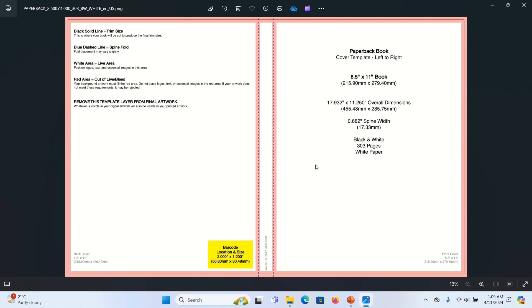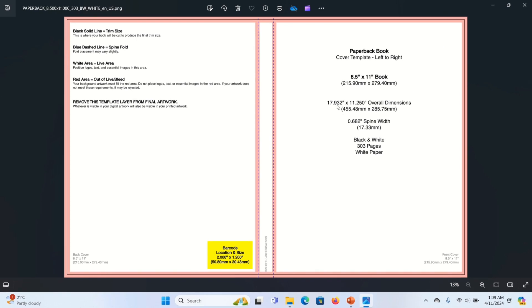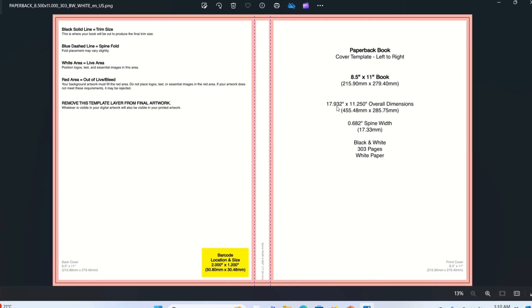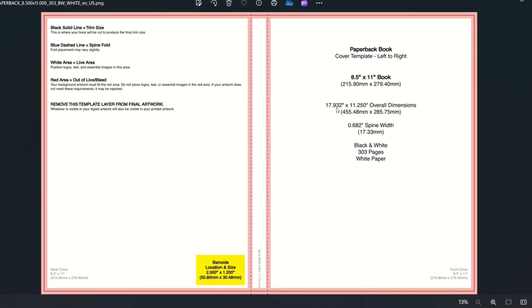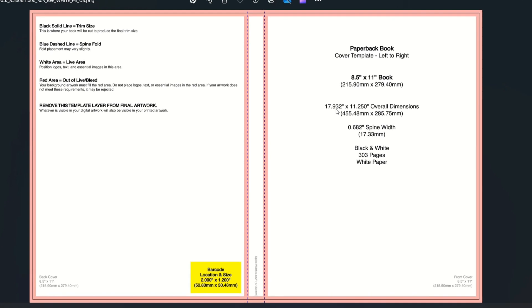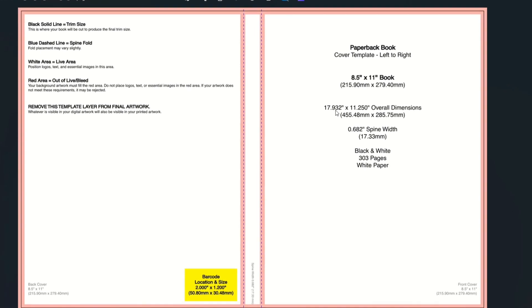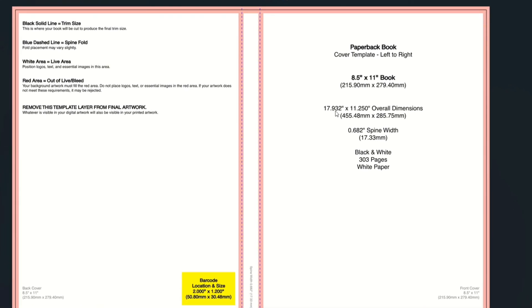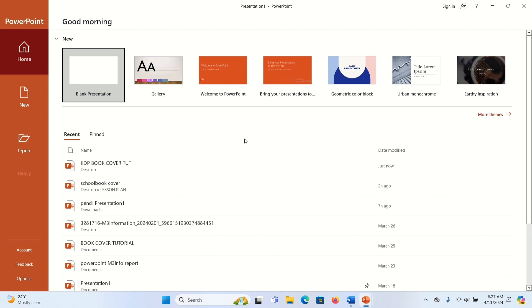We're going to use these dimensions: 17.932 by 11.250. Next, open up PowerPoint and click a blank presentation.